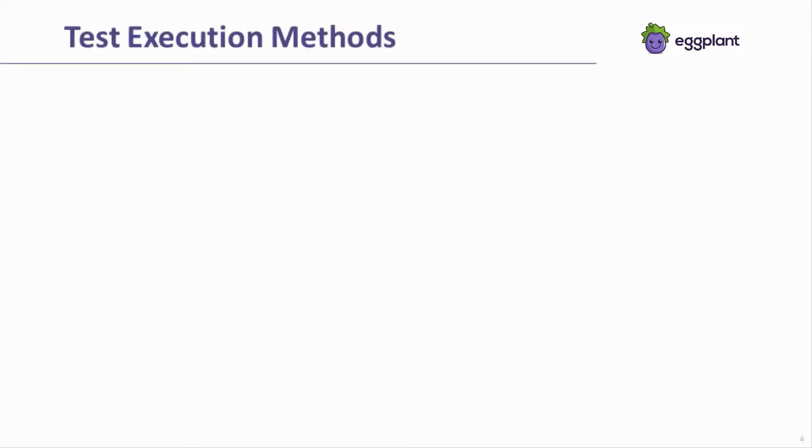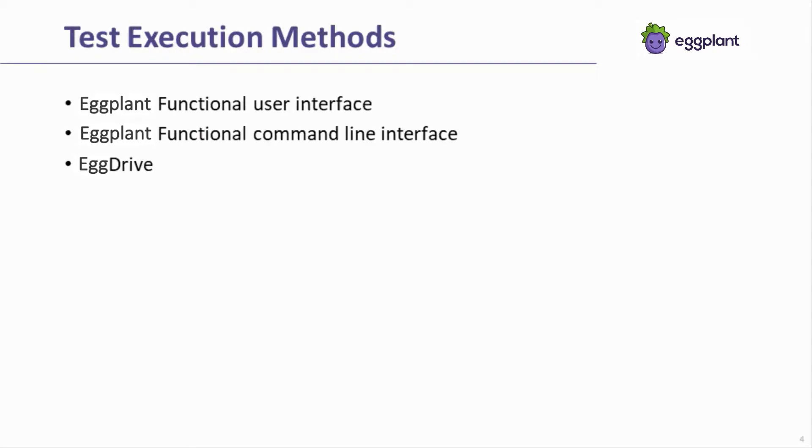In addition to considering a test type, an execution method is needed. The three execution methods are available through three different modes of Eggplant Functional: the user interface, the command line interface, and EggDrive, which is a web service interface.